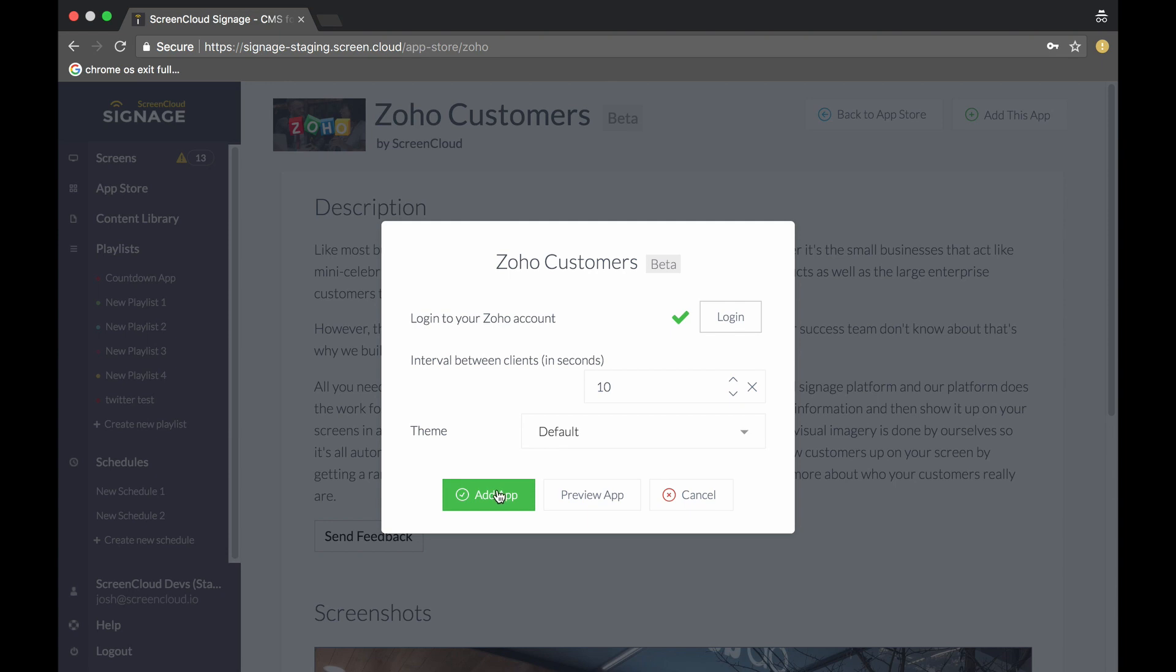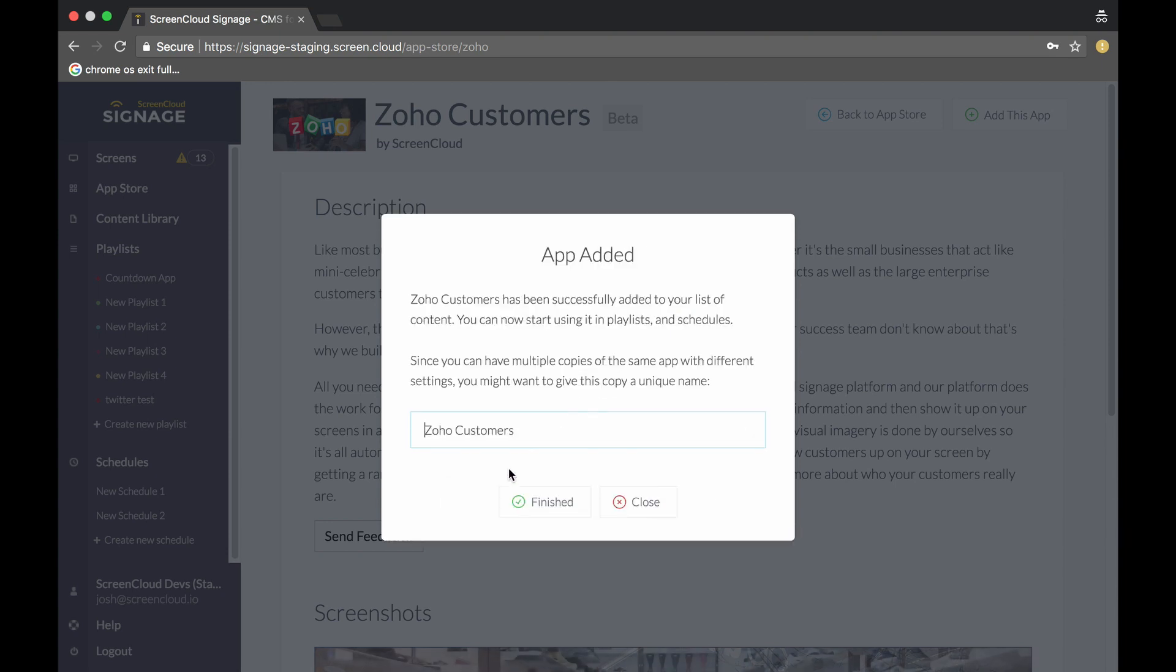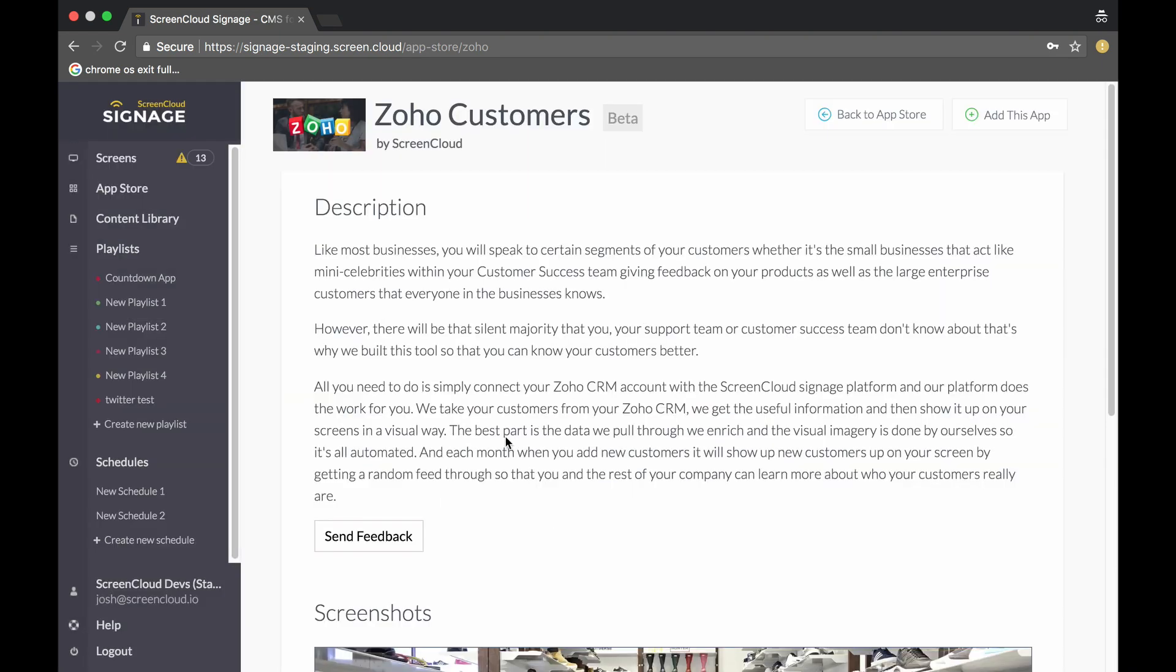Then I'm going to select add this app, give that app a name. Then all that's left to do is get this instance of the app added to your screen as you would normally do.